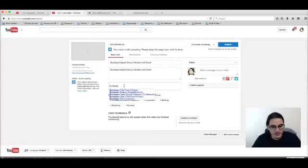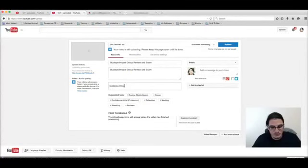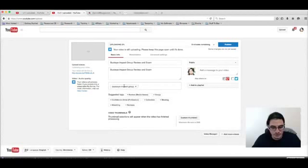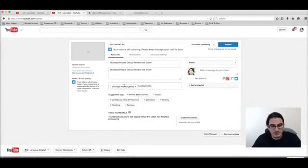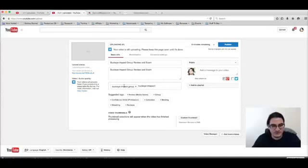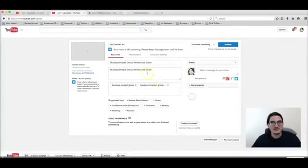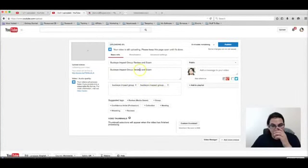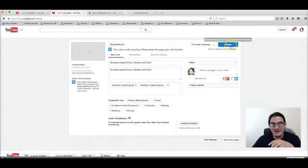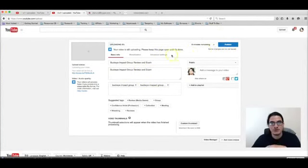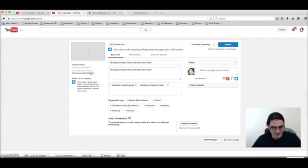Buckeye Impact Group... I'm going to optimize this further once I cut off this video. I'm going to let it finish uploading then I'm going to take this link.